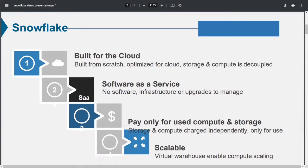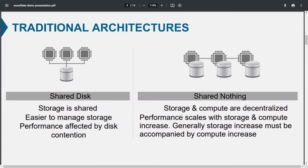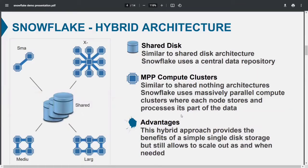Snowflake is optimized for the cloud, and storage and compute are both decoupled. Companies only pay for the compute and storage services they use, and these are independent of each other, making it scalable. Snowflake's architecture is a hybrid — not traditional shared or shared-nothing. There are three layers: first is Cloud Services, which manages authorization and accounts; second is Virtual Warehouses, which is the compute layer; third is the Storage Service. When you run a query, it goes through Cloud Services to the Virtual Warehouse, which fetches data from Storage and returns results.